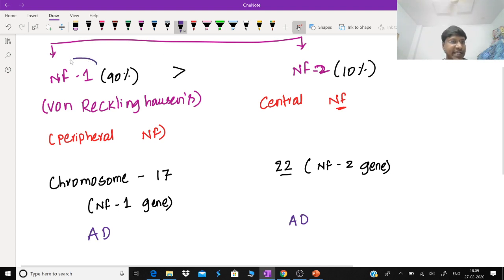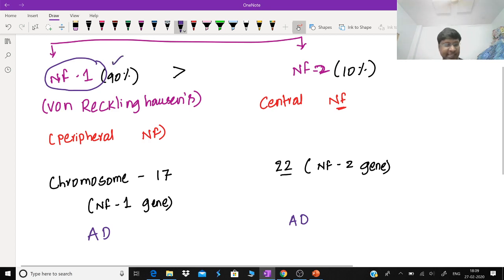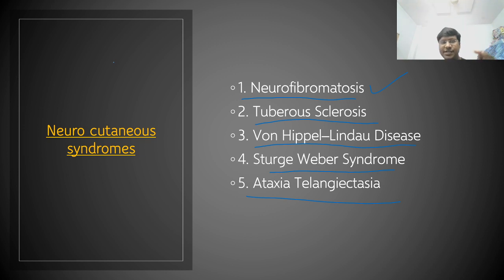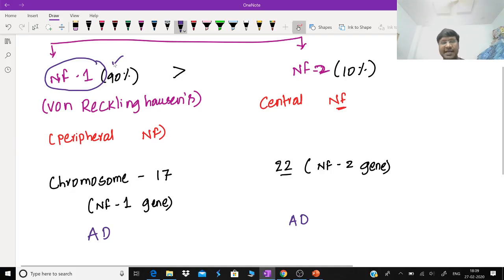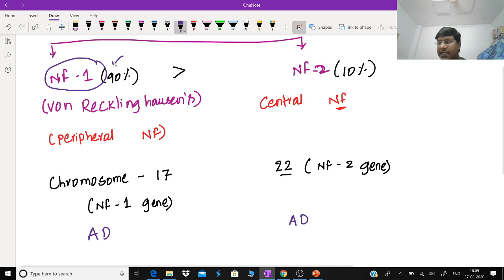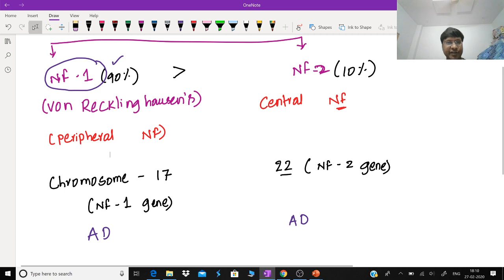We are discussing neurocutaneous syndromes, which include neurofibromatosis, tuberous sclerosis, Von Hippel-Lindau disease, Sturge-Weber syndrome, and ataxia telangiectasia. Out of these, I have taken neurofibromatosis. In neurofibromatosis, we have type 1 and type 2. I'll now go into detail discussion of type 1 neurofibromatosis.